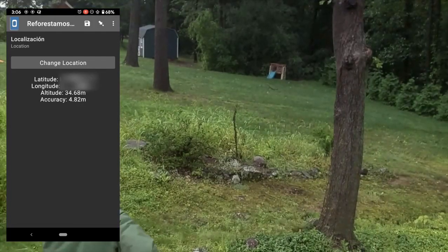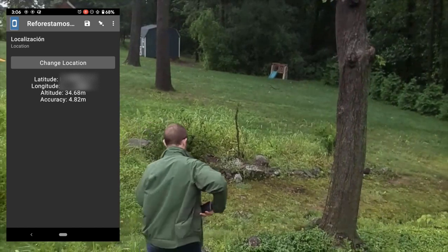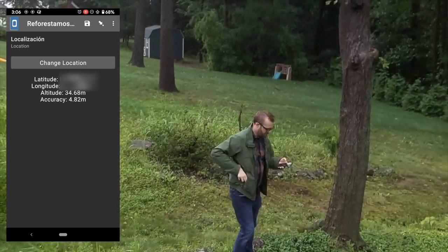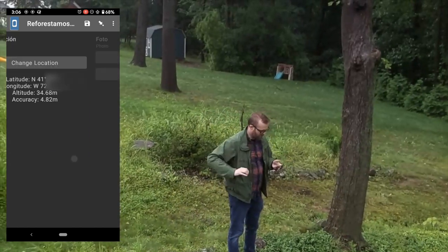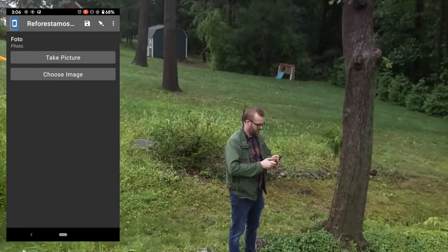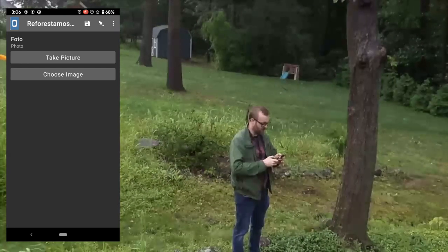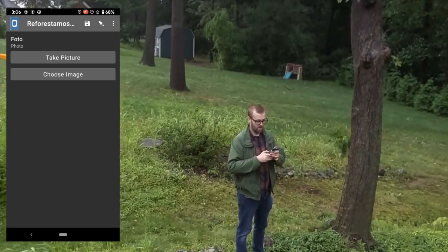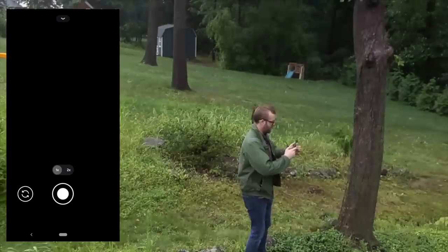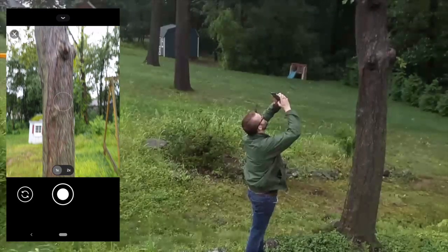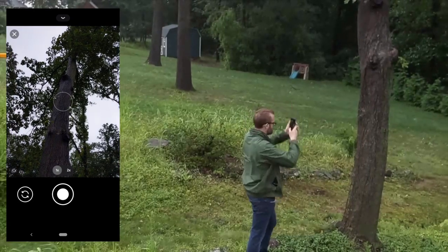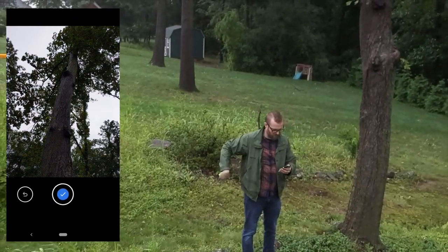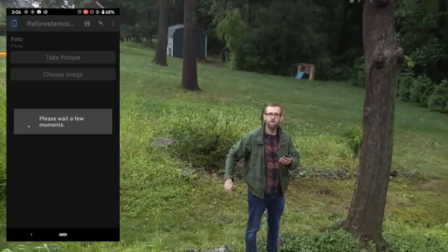The next thing I'm going to do is collect information about the tree. In this case I want to take a picture of the tree — and here's the maple. KoboToolbox can take photo information just fine.